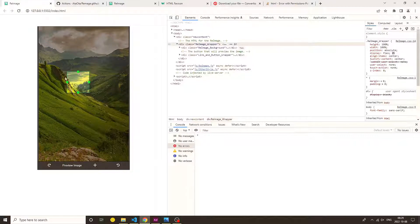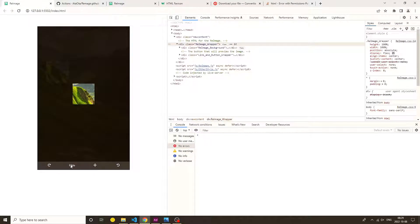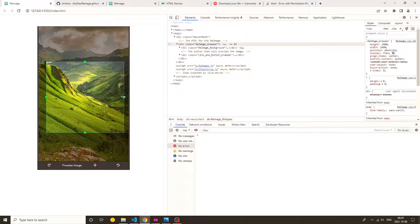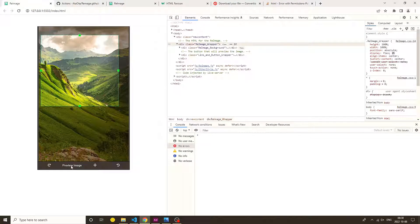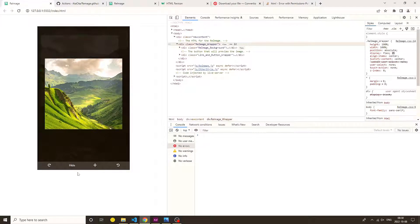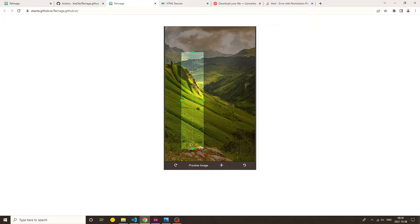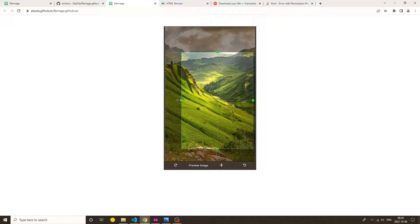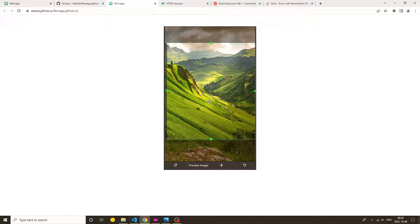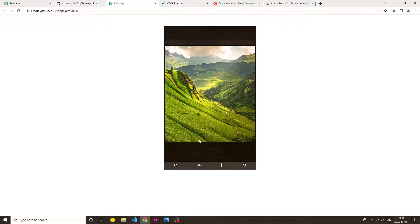Here is the image cropper tool which I tried to build using HTML, CSS and JavaScript. By using this we can crop any part of an image, and also here we can preview the cut out portion of the image.